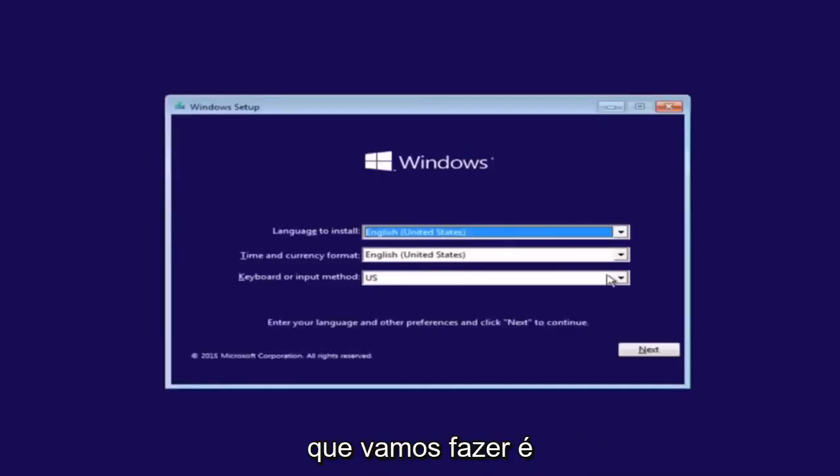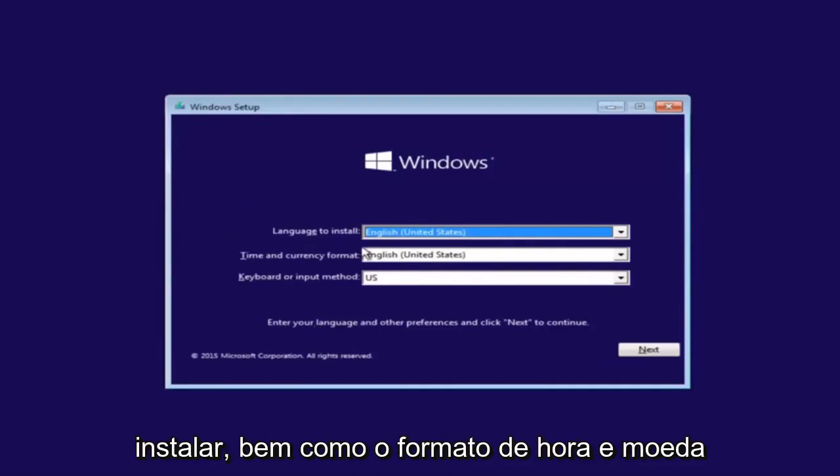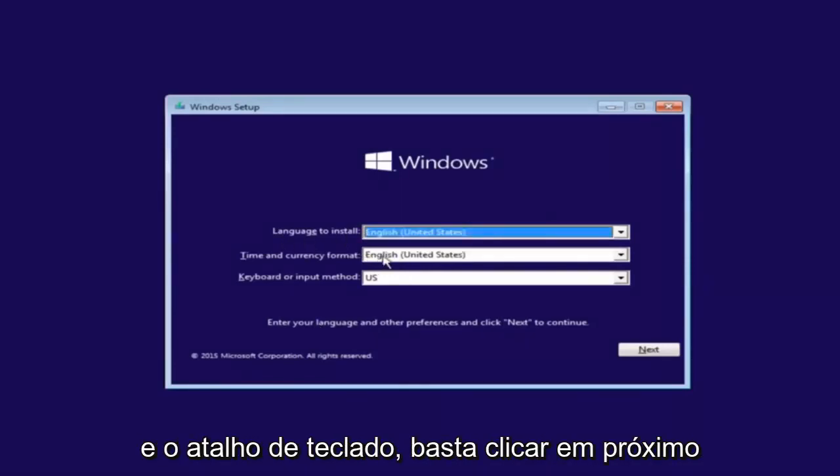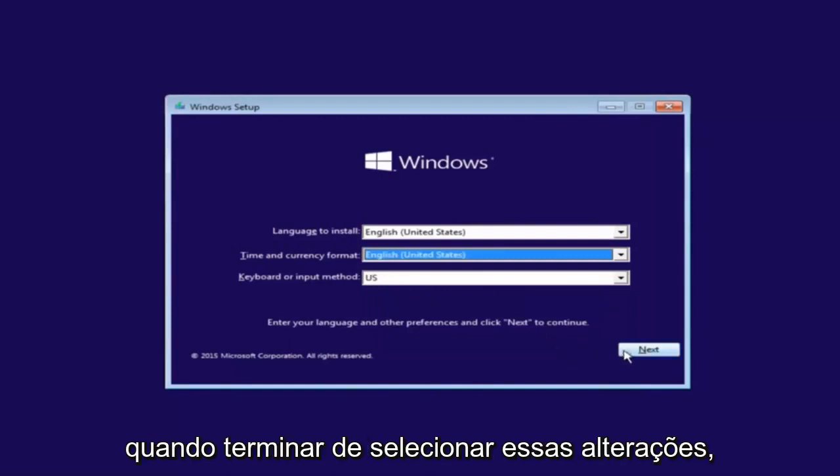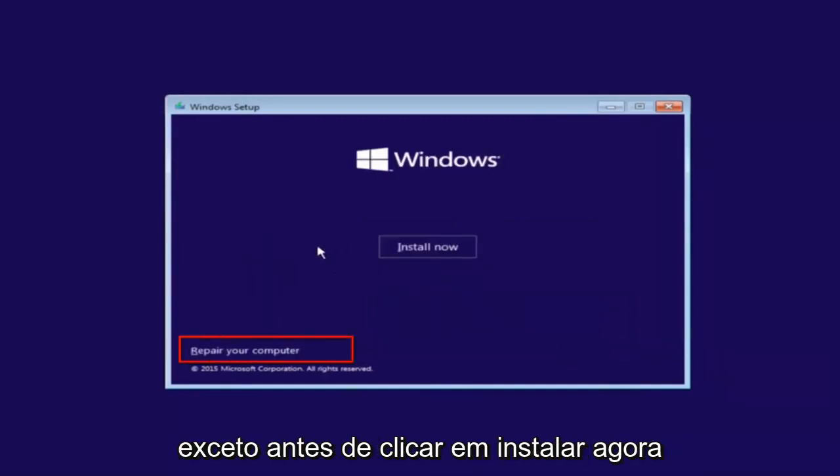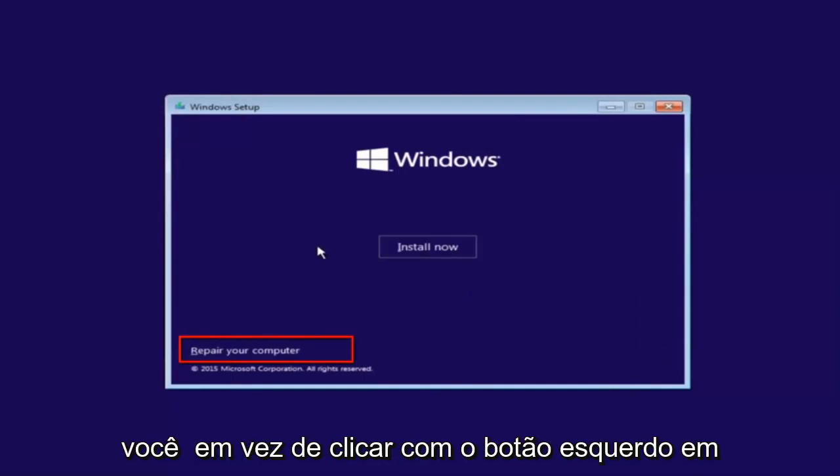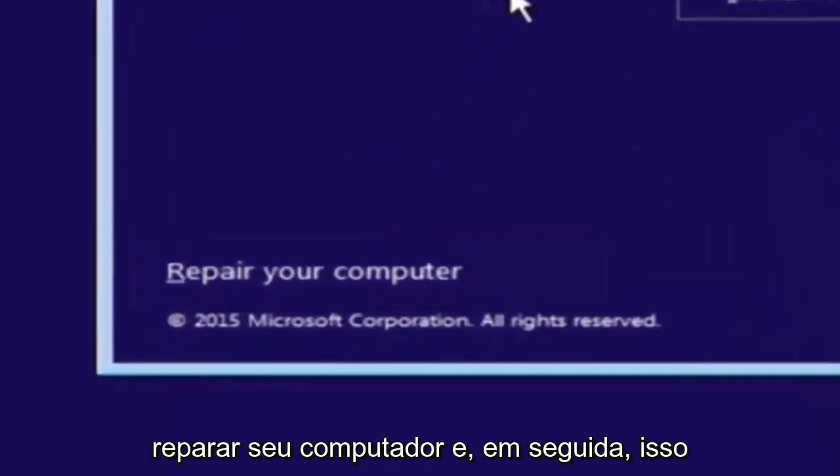So the first thing we're going to do is select the language you want to install in, as well as time and currency format and keyboard shortcut. Just click on next when you're done selecting those changes. But before you click install now, you're going to instead left click on repair your computer.